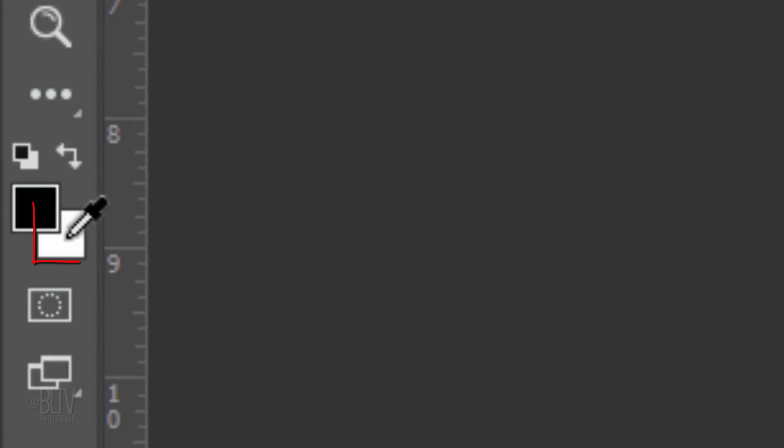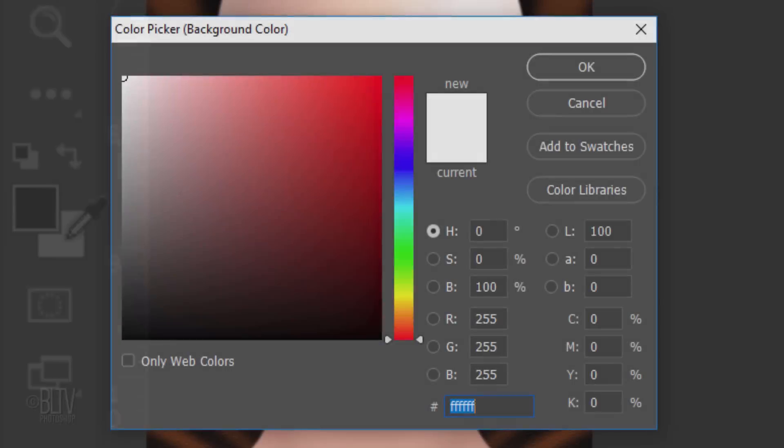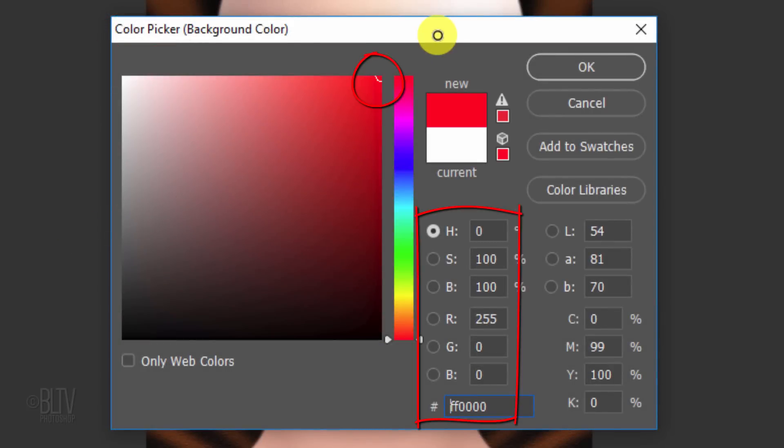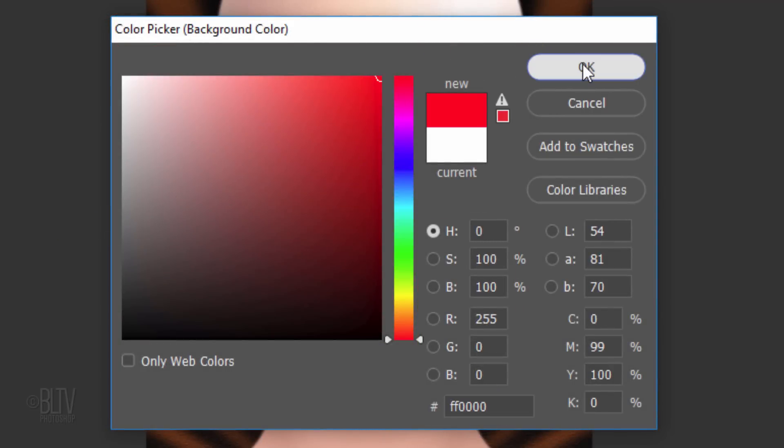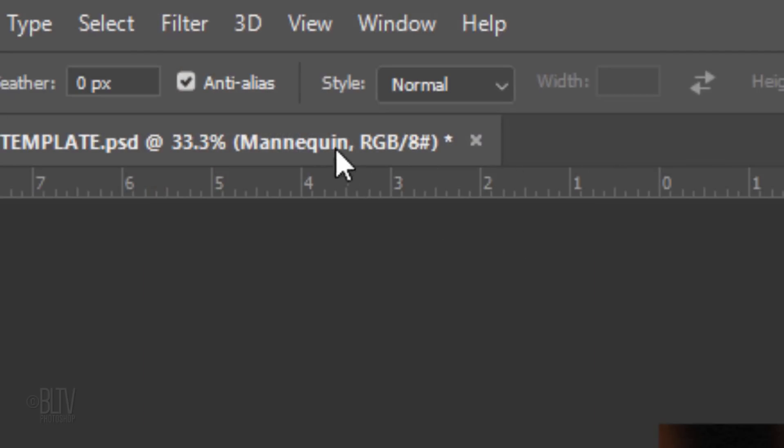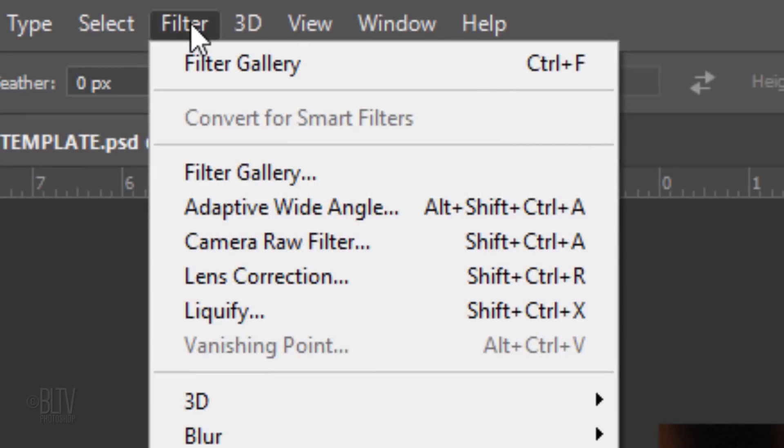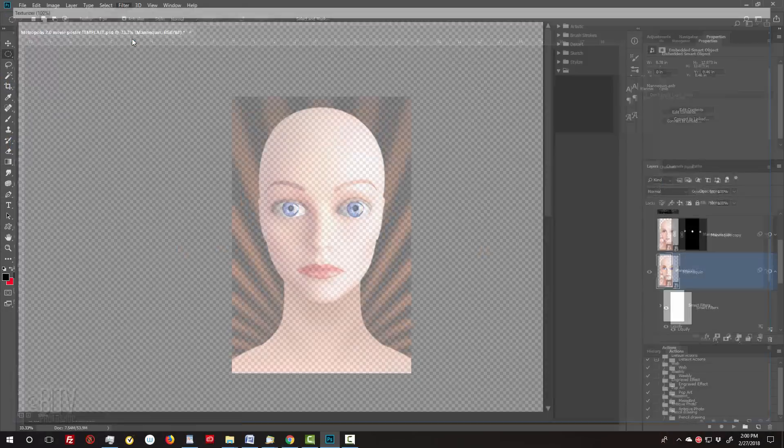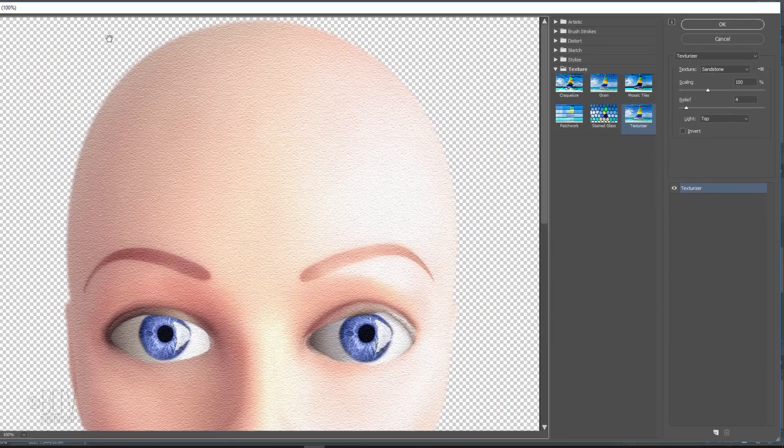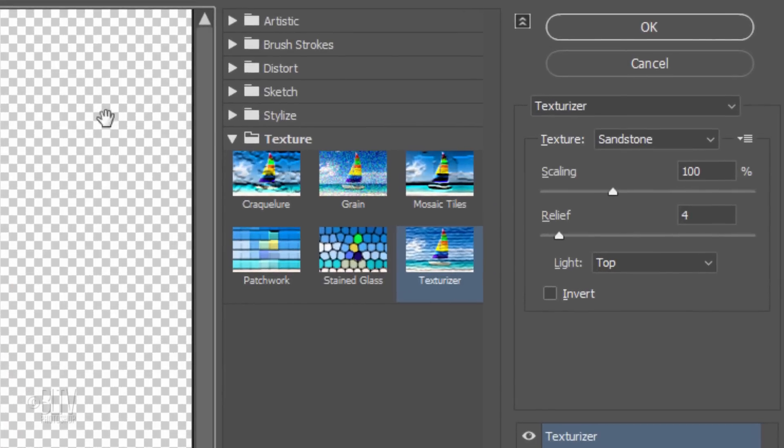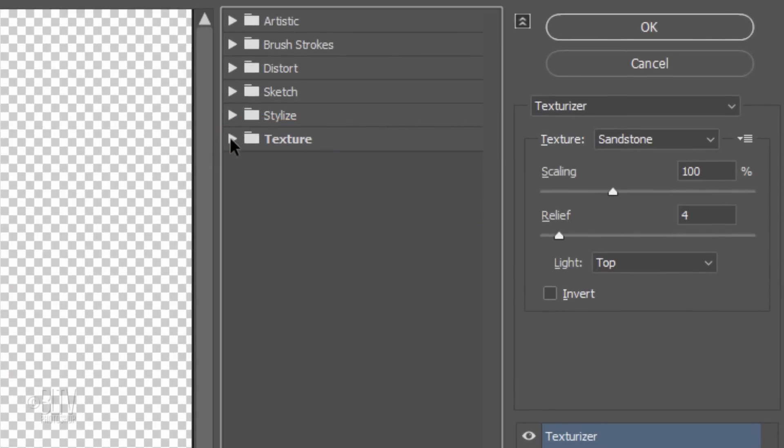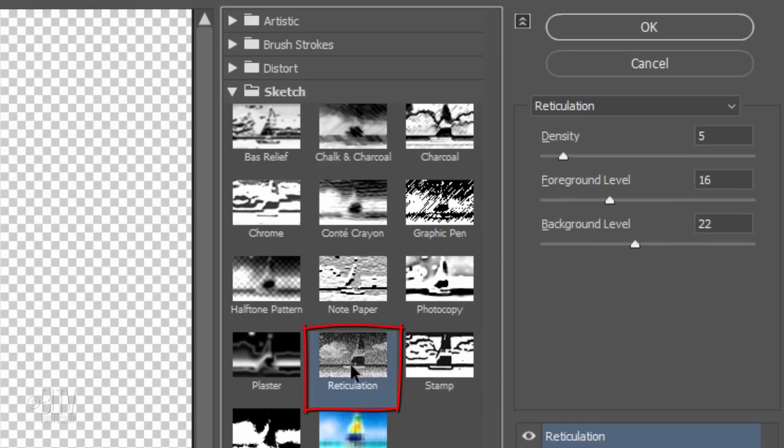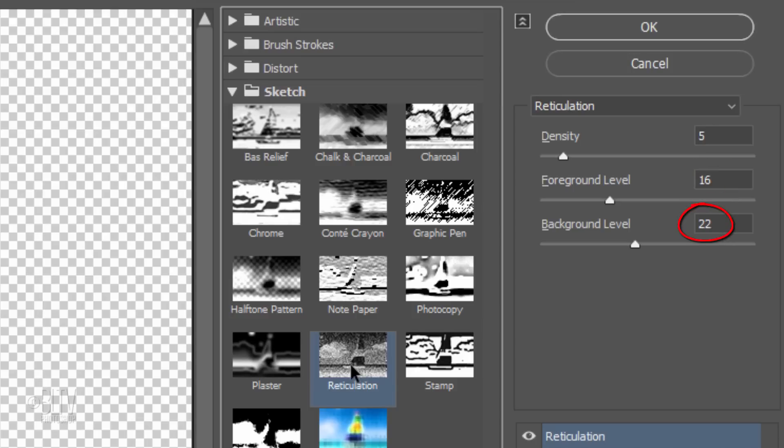Click the background color to open the color picker and pick a bright red. Go to Filter and Filter Gallery. Close the Texture folder and open the Sketch folder. Click Reticulation. Make the density 5, the foreground level 16, and the background level 22.